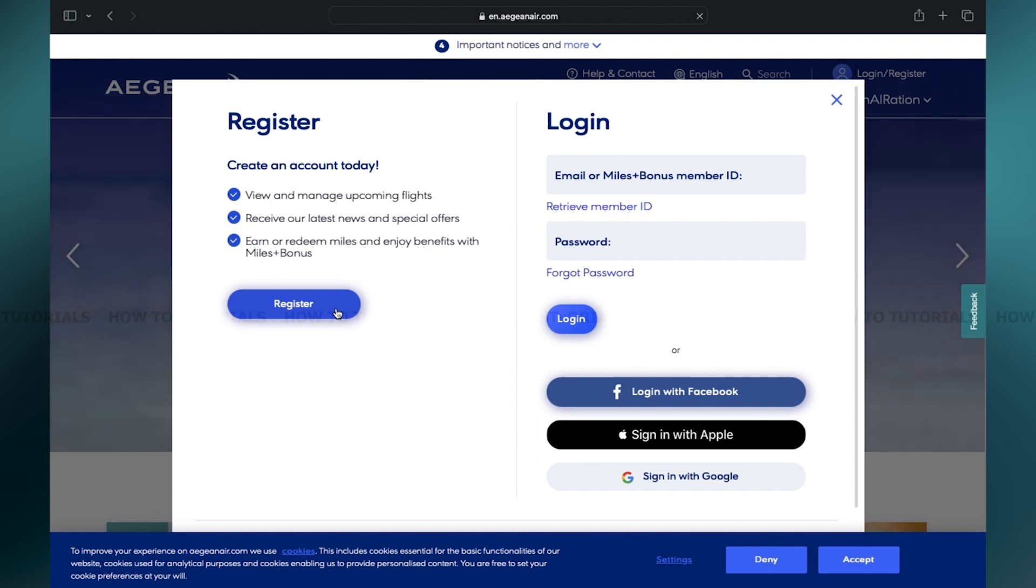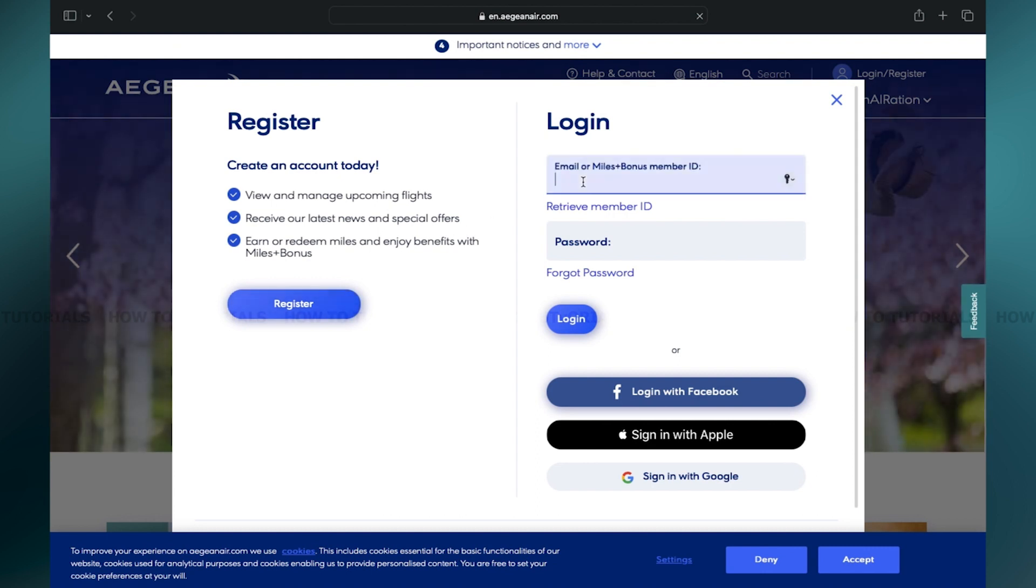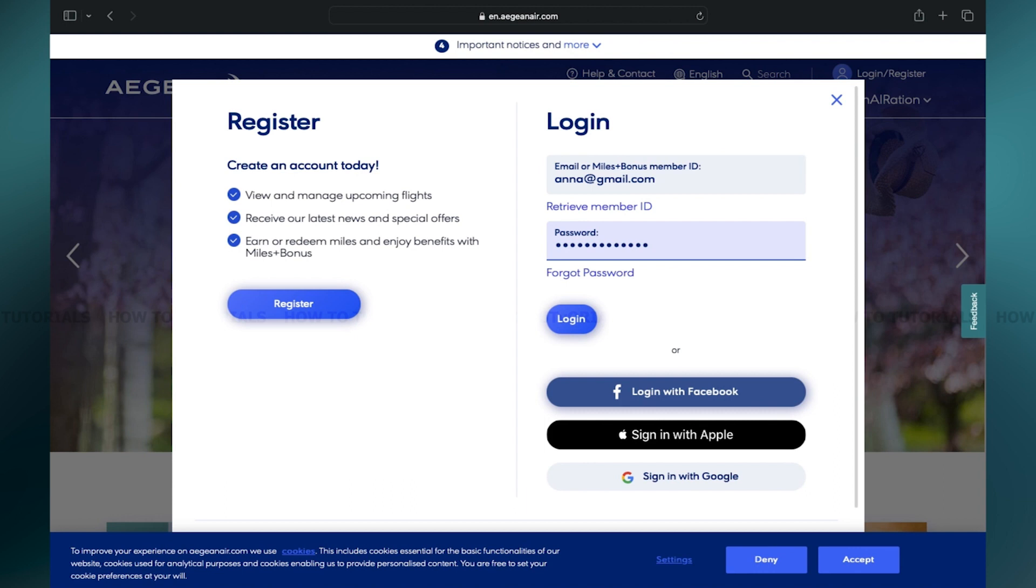...and want to log into your account, just type in your email address. Once you've entered your email address, then type in your password. If you forget your password, you may click on the Forgot Password link right below the password text box.